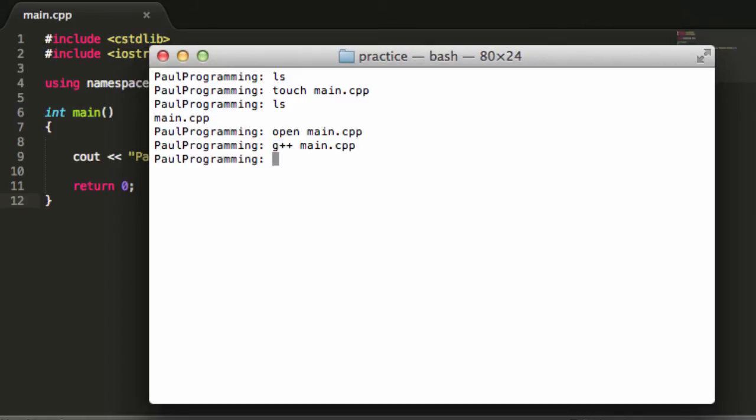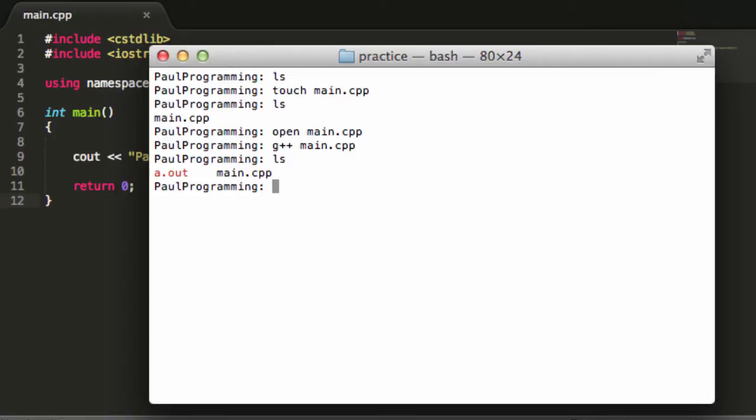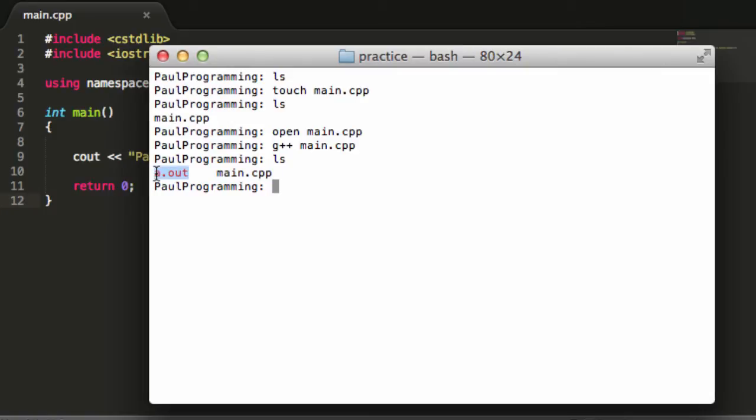As long as there's no problems, then this just goes down to the next line. If there were problems with compiling it, then it would show some errors right here and we could go back into the code and fix it. And now when I type in ls, it shows this new thing right here, a.out. So that was the result of this g++ command. So the main.cpp file was compiled and it's changed into this executable a.out.